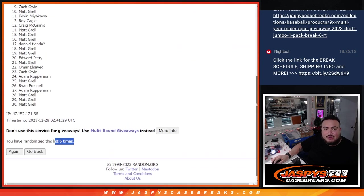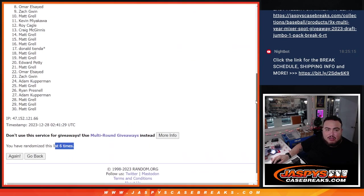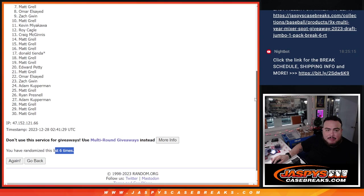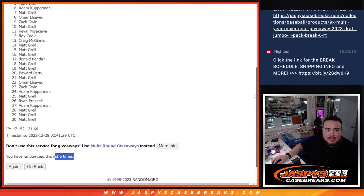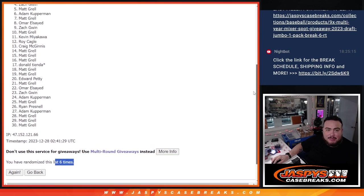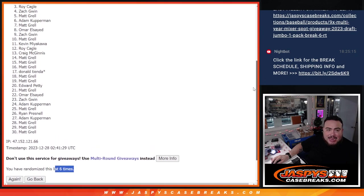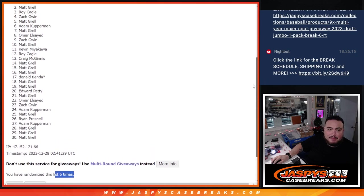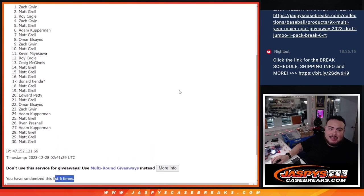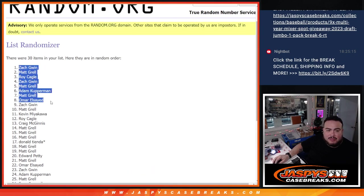Zach, you're in. Omar, Matt, Kupperman, Matt, Zach, Roy, Matt, and Zach. Look at that, nice randomizer for you man. So there you go, you guys are in. Top nine.